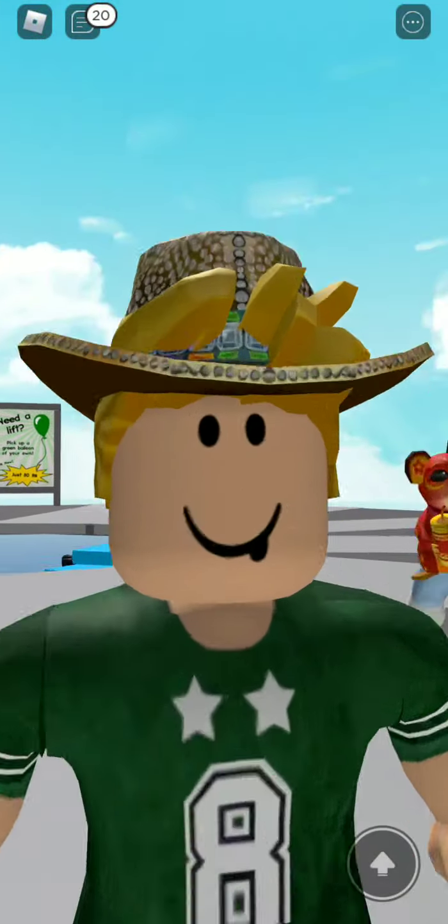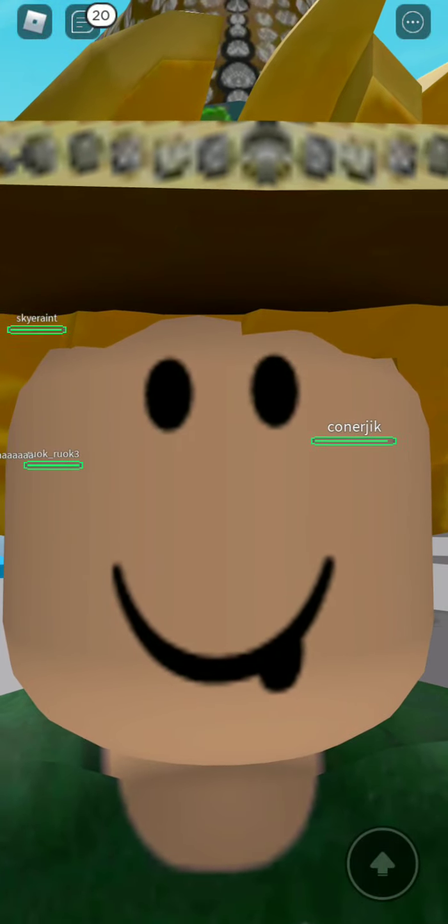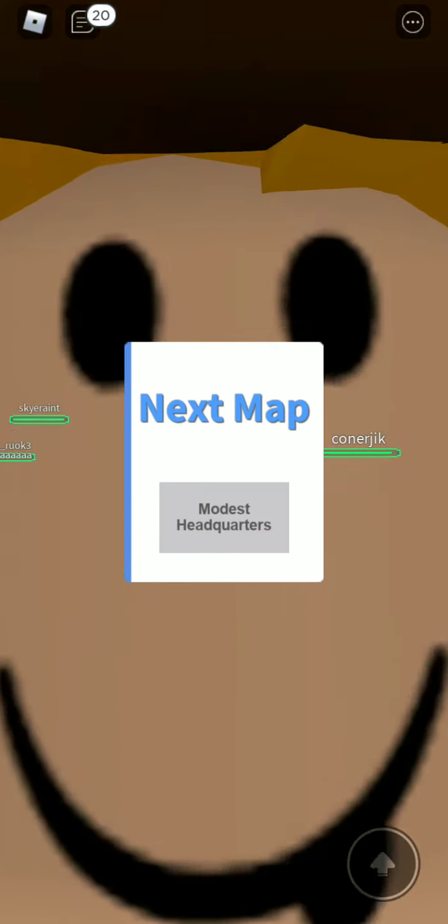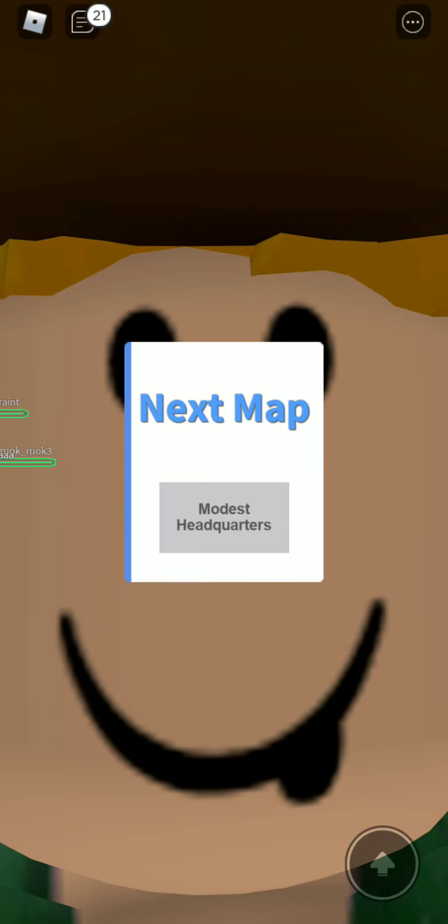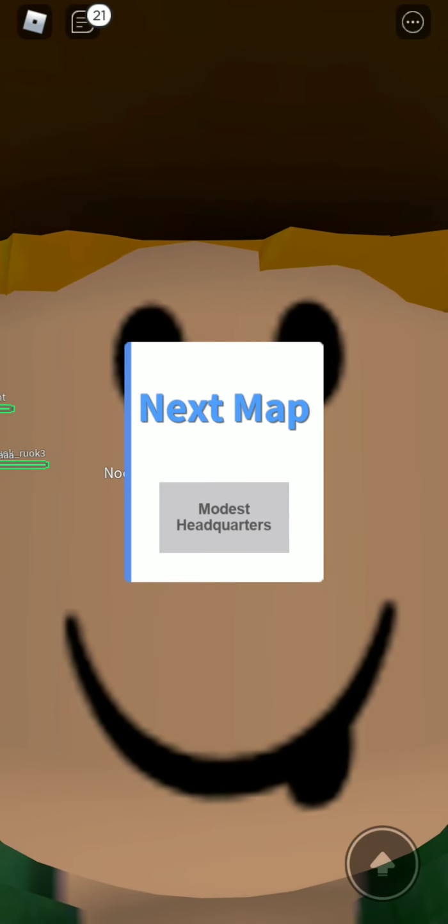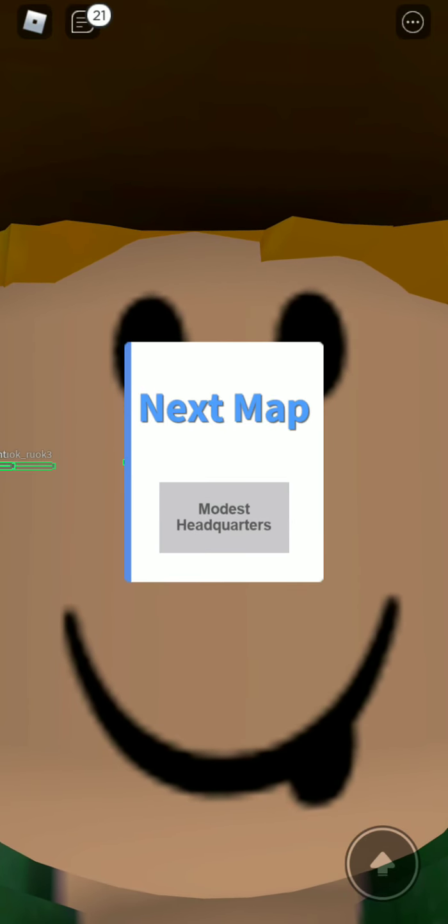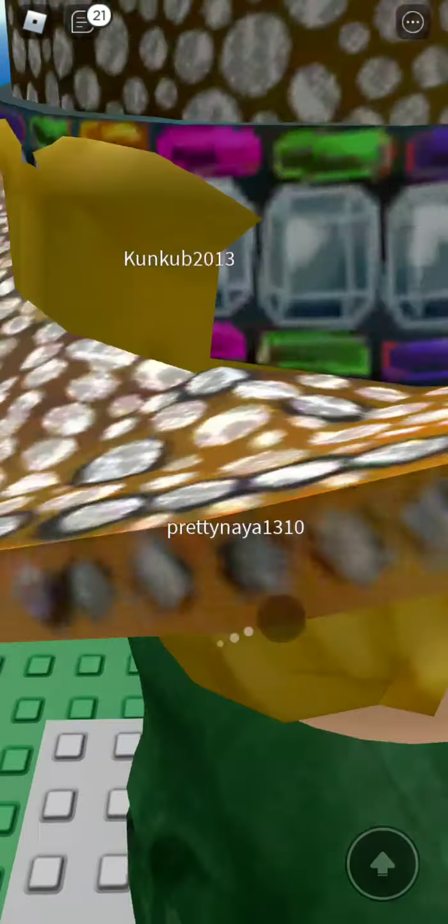We're playing Natural Disaster Survival. What was this? Modest Headquarters.